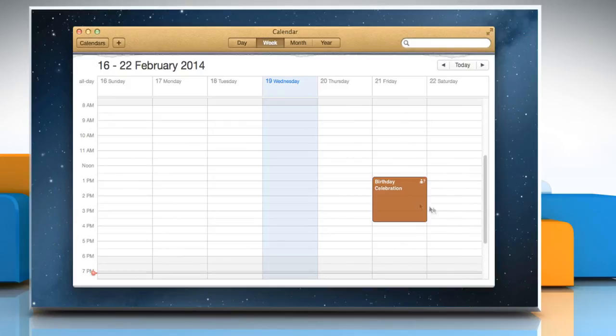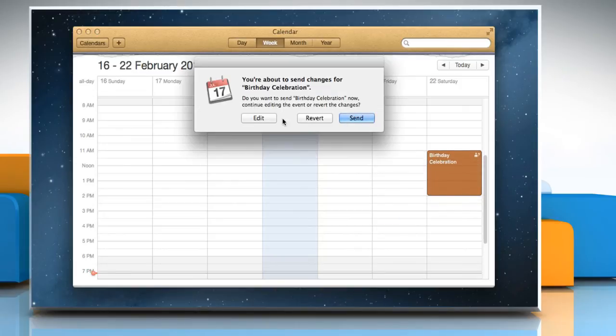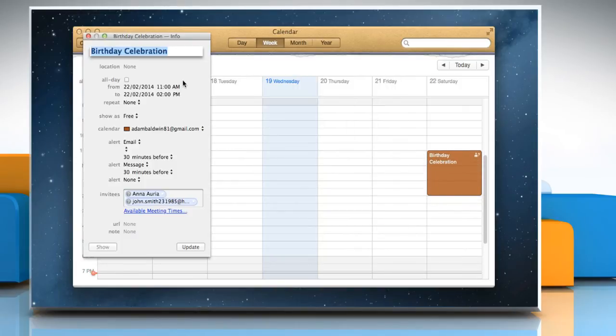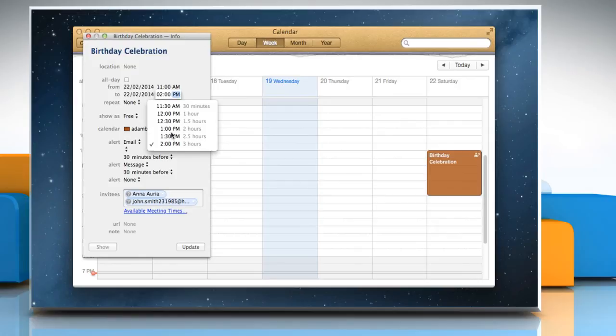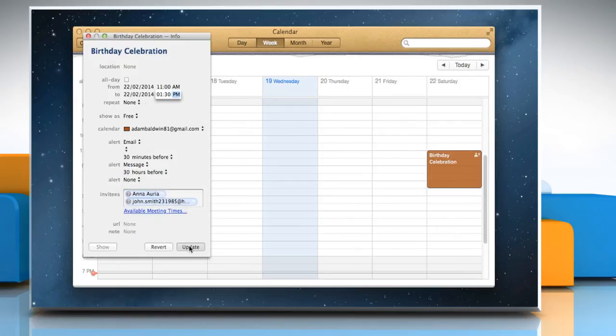To reschedule the event, you just need to drag the event to a new date and then click edit to make the changes. Make the desired changes in the inspector window and then click update.